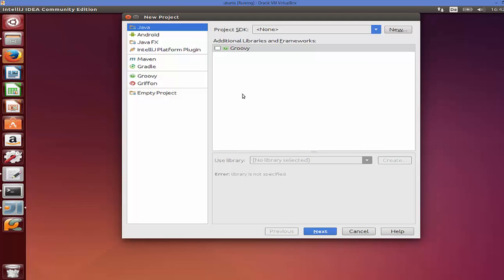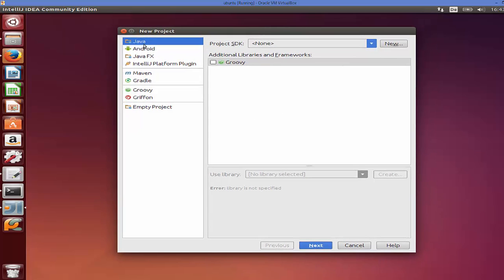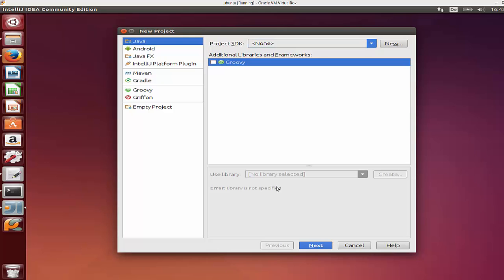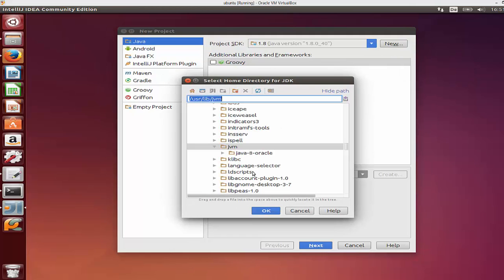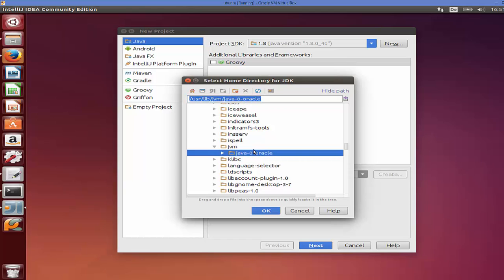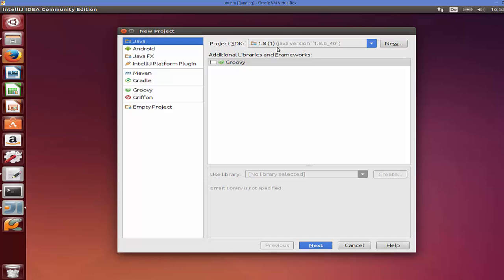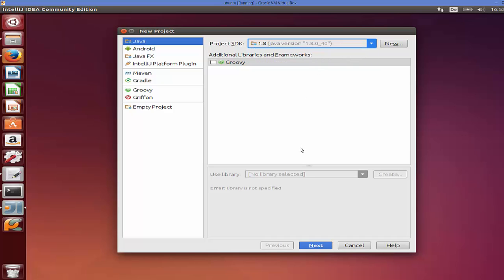To create your first project, click 'Create New Project'. In the window that appears, select Java. Then choose your SDK by clicking 'New' and selecting JDK. Navigate to the JDK location — for me it's at /usr/lib/jvm/java-8-oracle — select Java 8 Oracle and click OK. This sets up the SDK path. Then click Next.